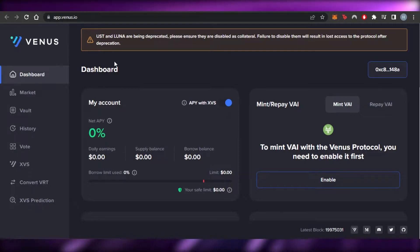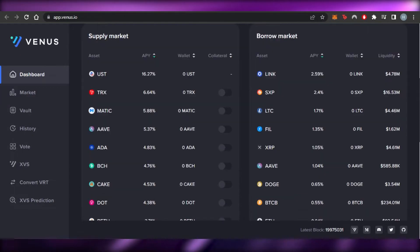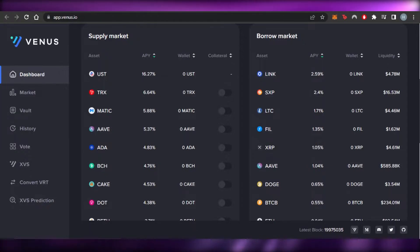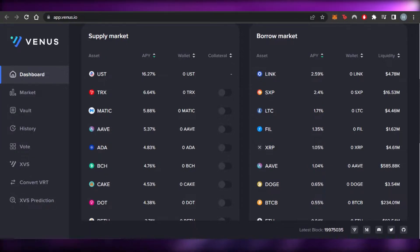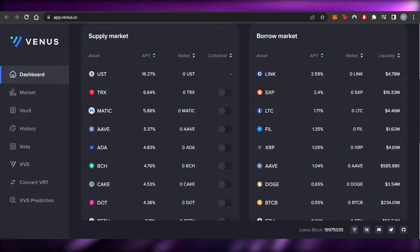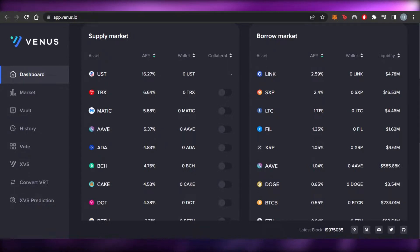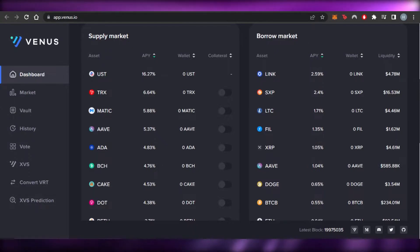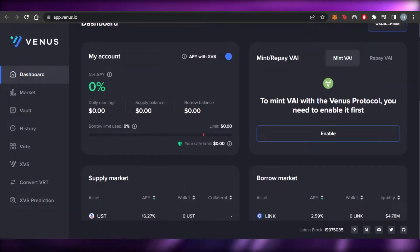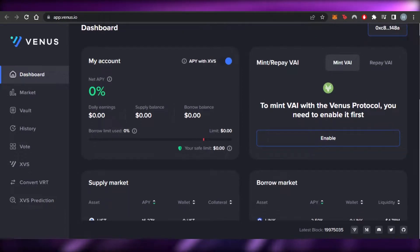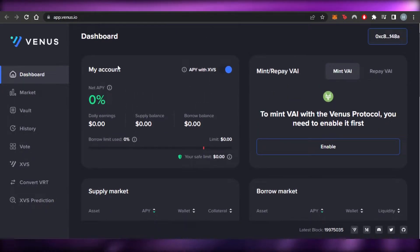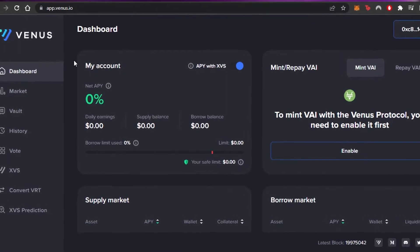Before we get into the platform, I want to clarify that this video is not financial advice and I am not a financial advisor. Trading in crypto and using a protocol involves a high degree of risk, so make sure you truly understand it. This video is a tutorial on the platform, not financial advice.